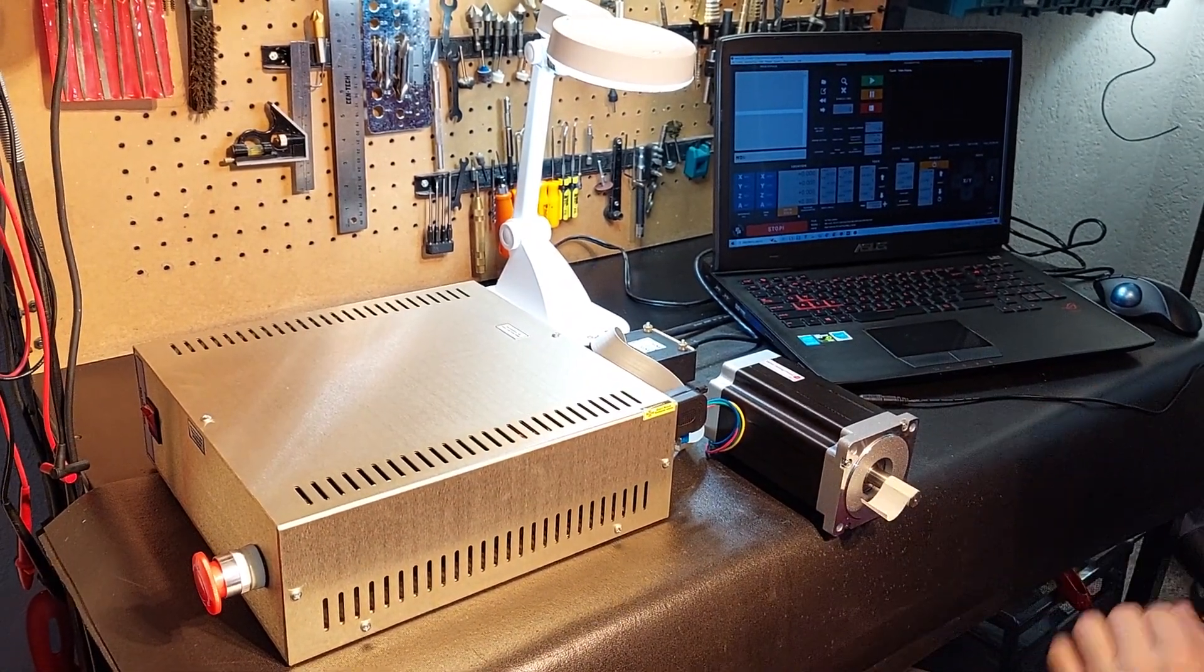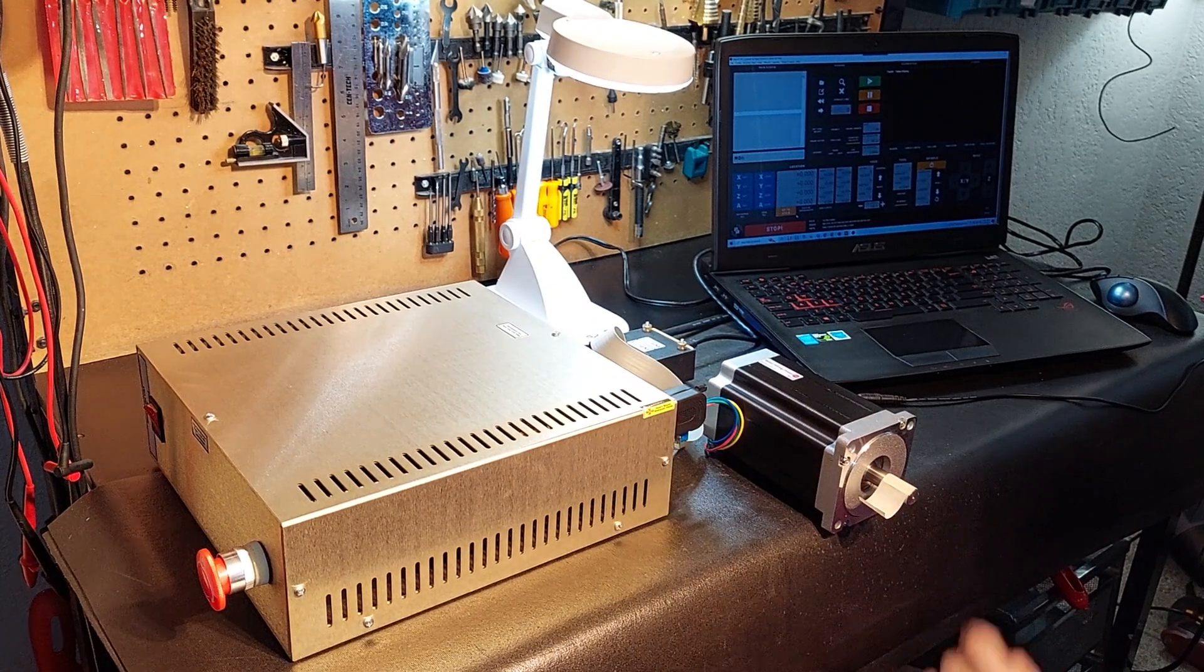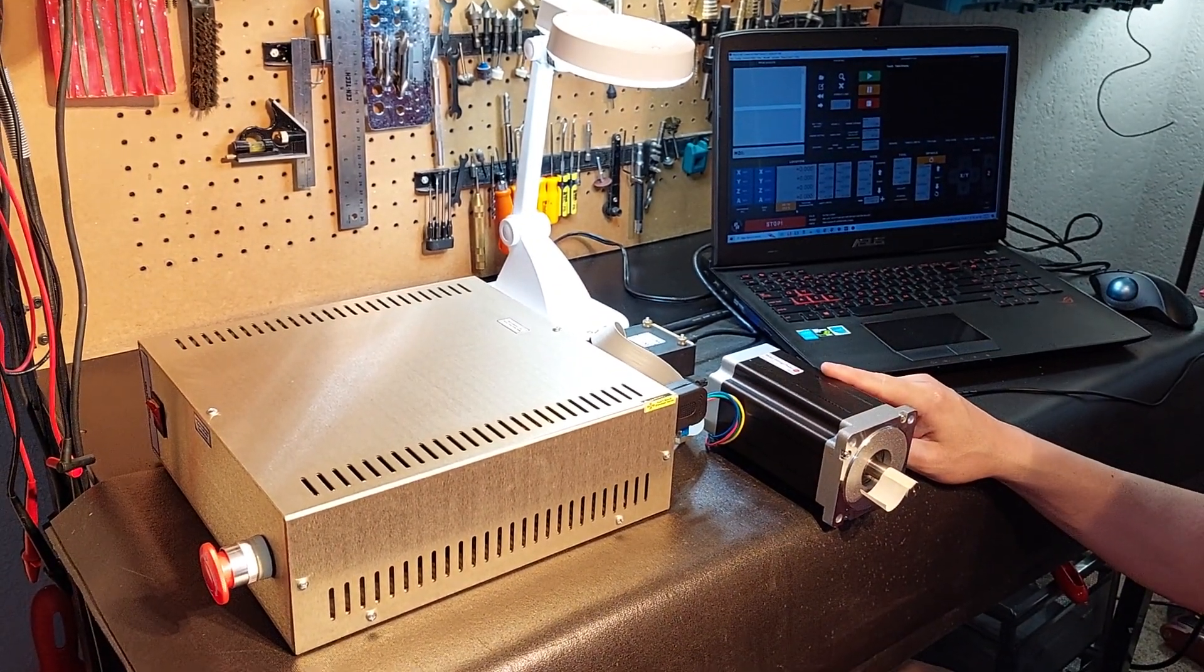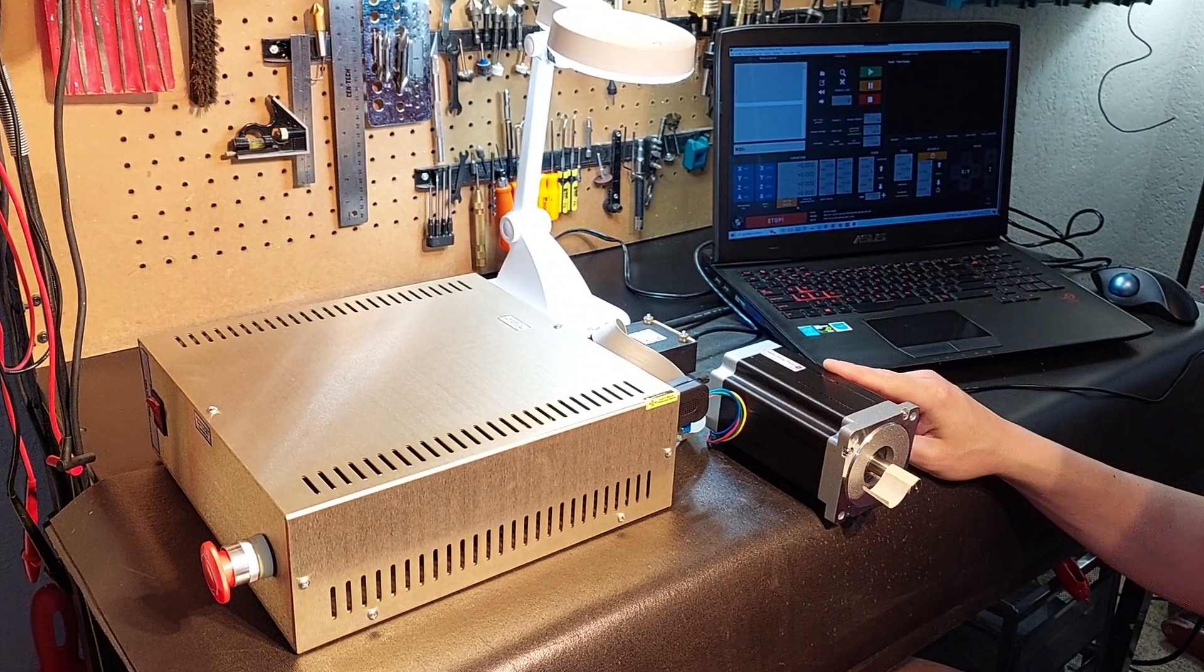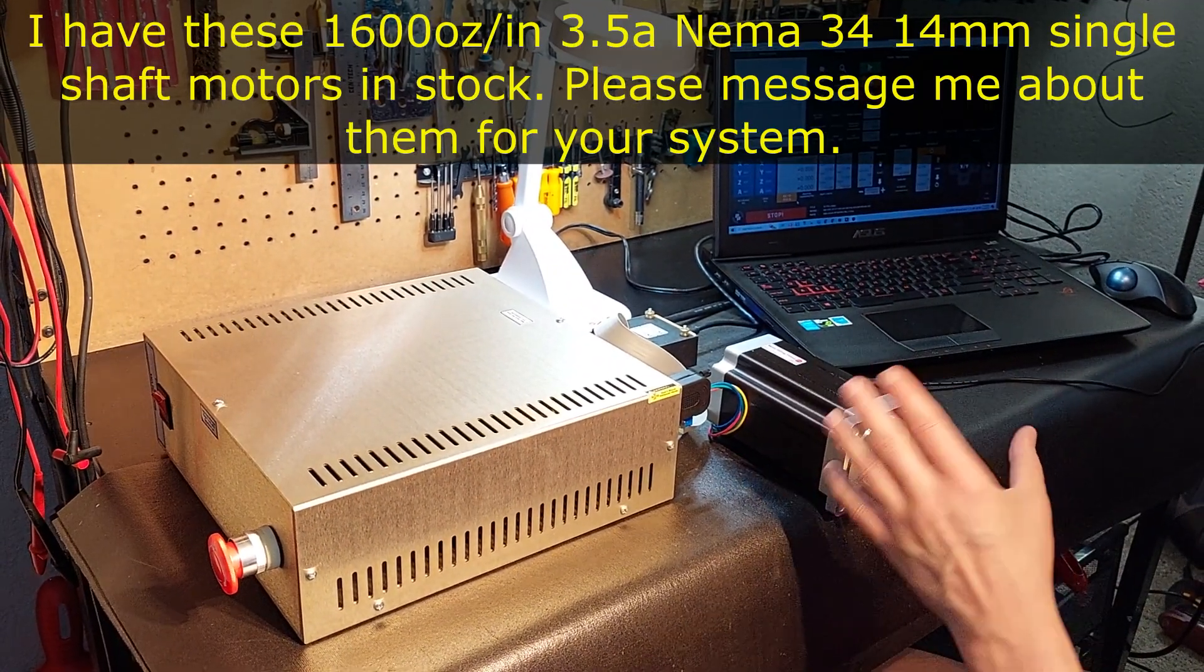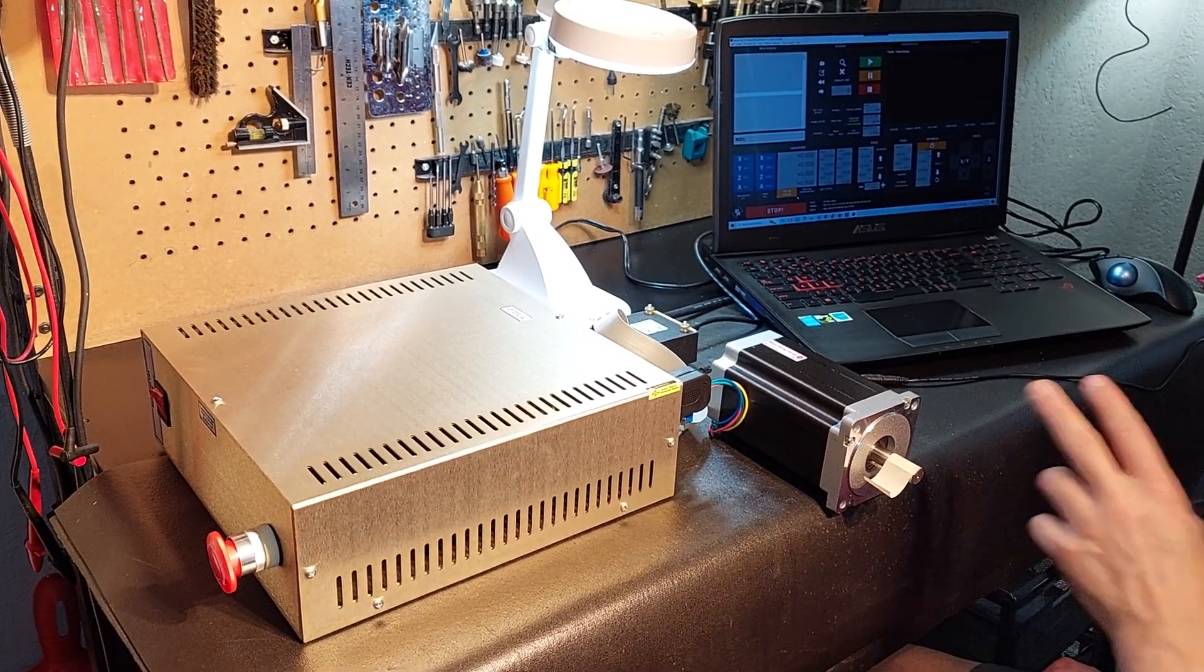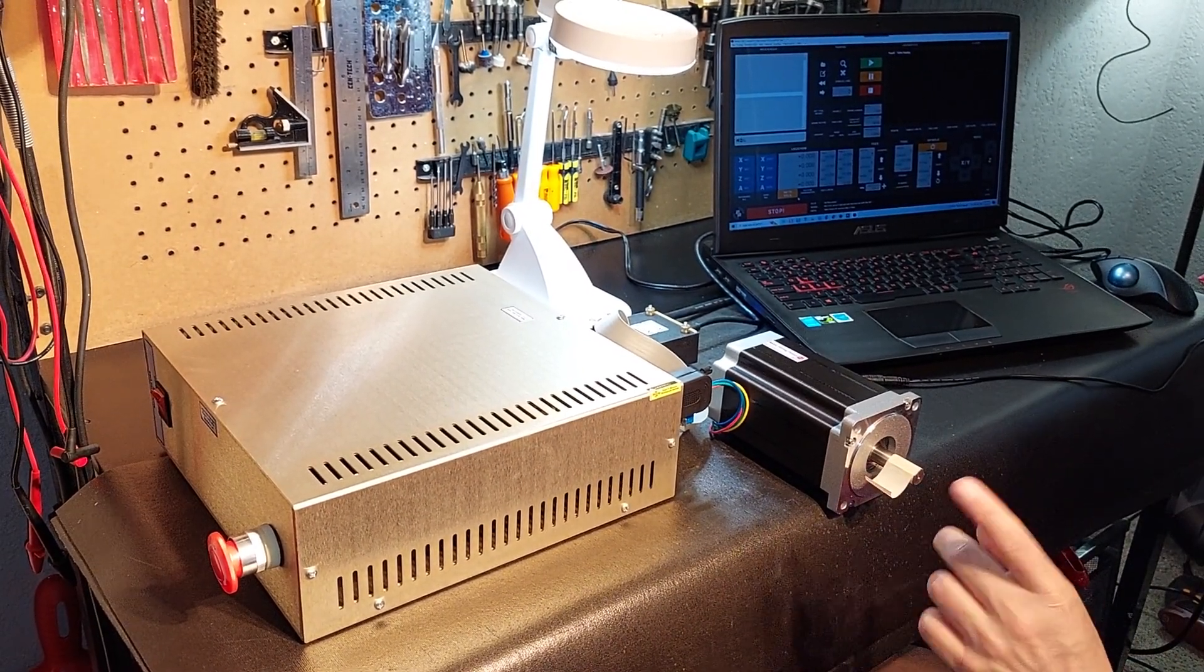But what makes this system custom is the motor that I've matched to it. This is a NEMA 34 1600 ounce inch 3.5 amp motor. It's single shaft, 14 millimeter, and this particular motor performs in speed characteristics similar to my 3 and 600 ounce pumps.